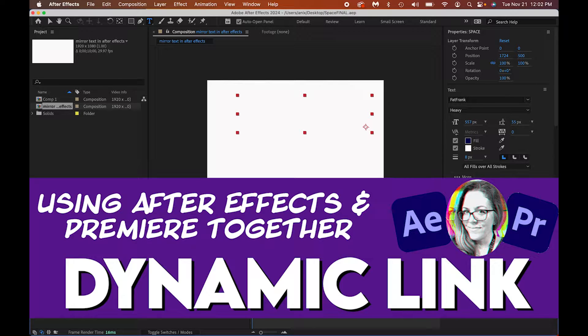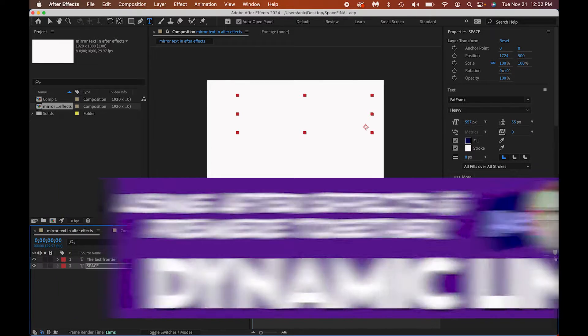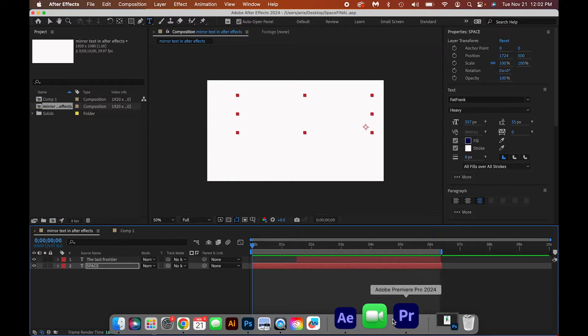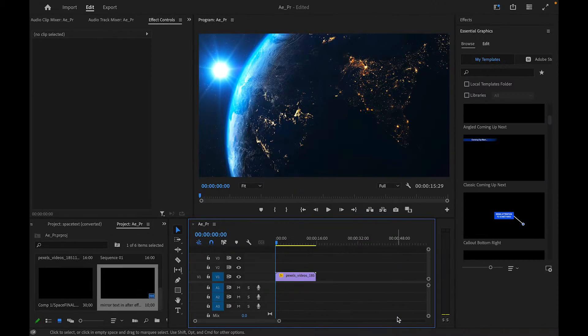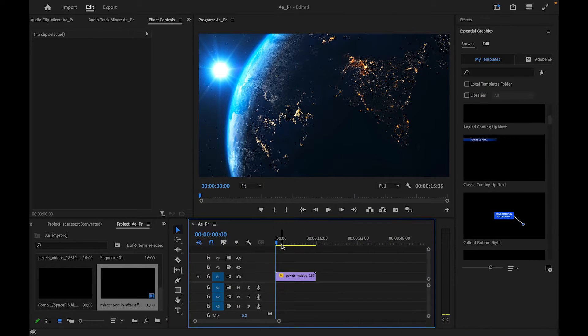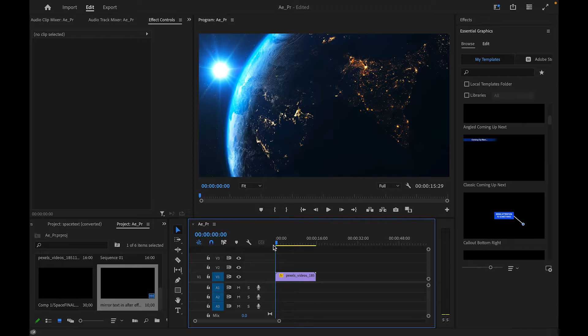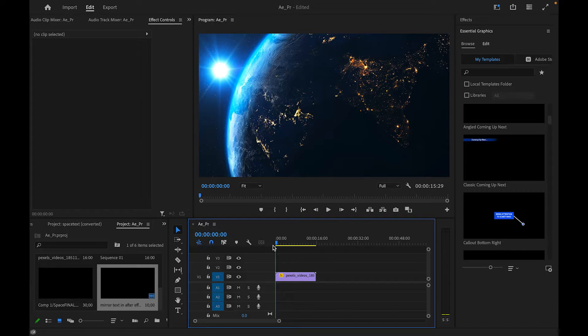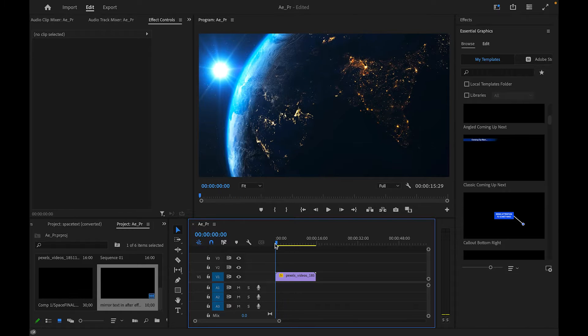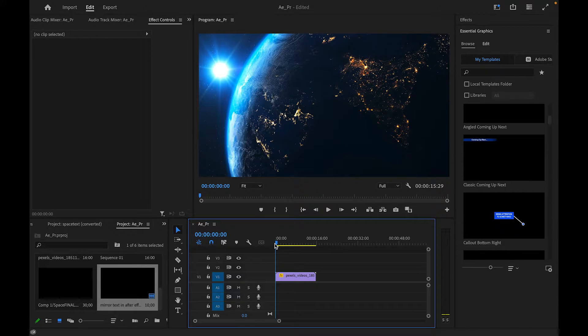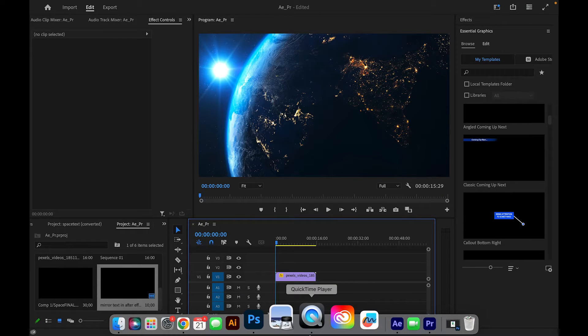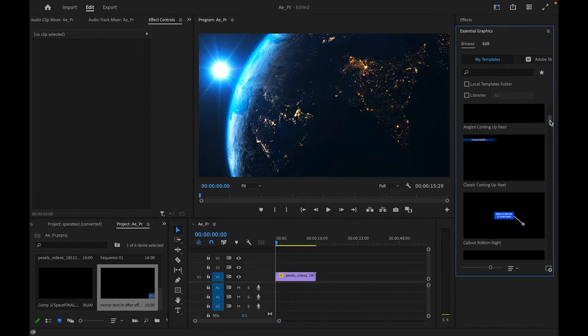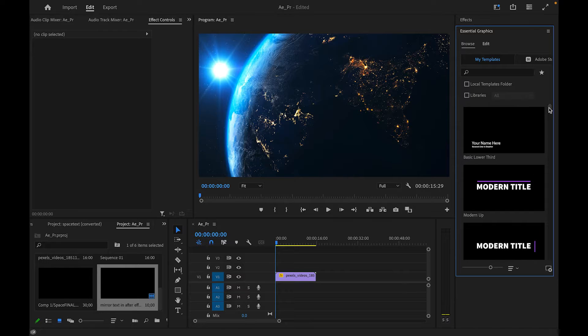Two or three or four minutes on how to combine After Effects and Premiere together.